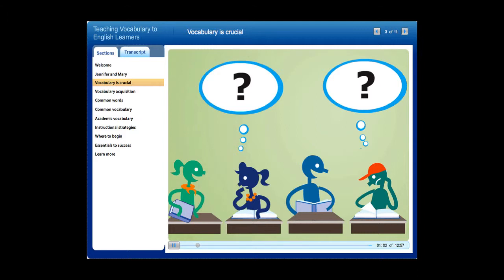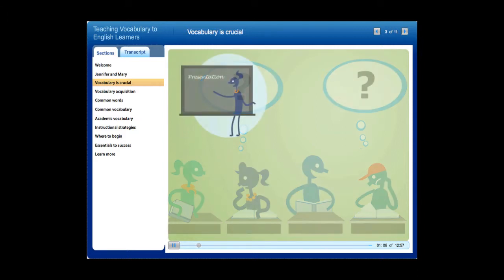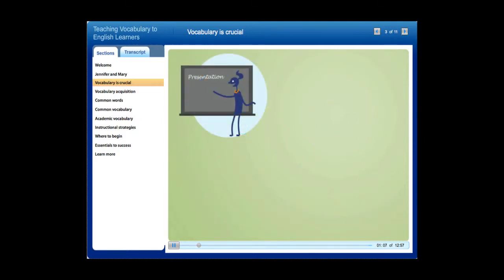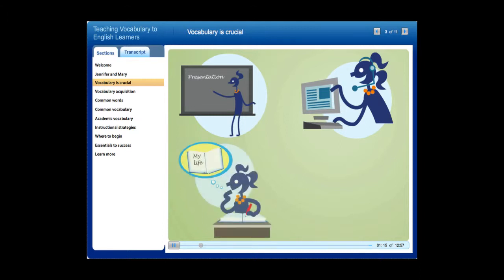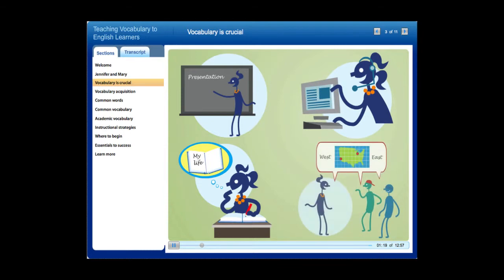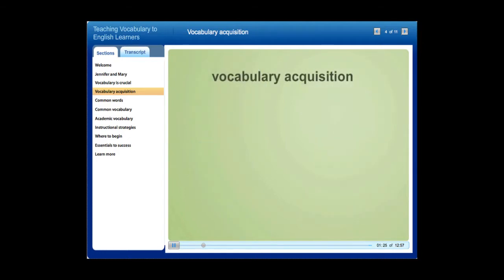This is why teaching vocabulary to students is essential. To develop a strong vocabulary, students like Mary need special focused instruction, not just a lesson here and there or word lists. They need to learn words in a meaningful context and through repeated exposure and practice. Experts suggest vocabulary is acquired in two ways: through natural acquisition and formal instruction.